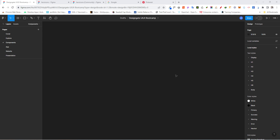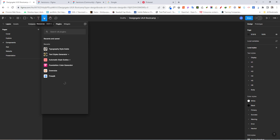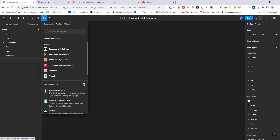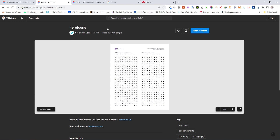To import the icons, click here and go to the Community. Once you click on Community it should bring you to Figma Community. Go ahead and type in 'HeroIcons'. Make sure it's the one by Tailwind Labs — about 28.6 thousand people at the time of making this video.